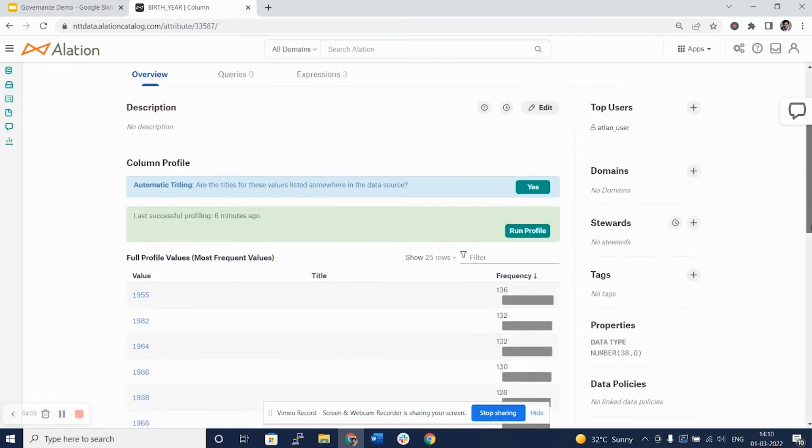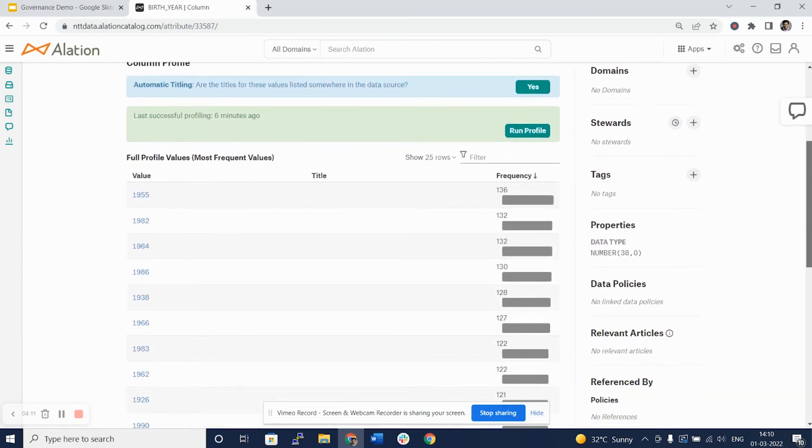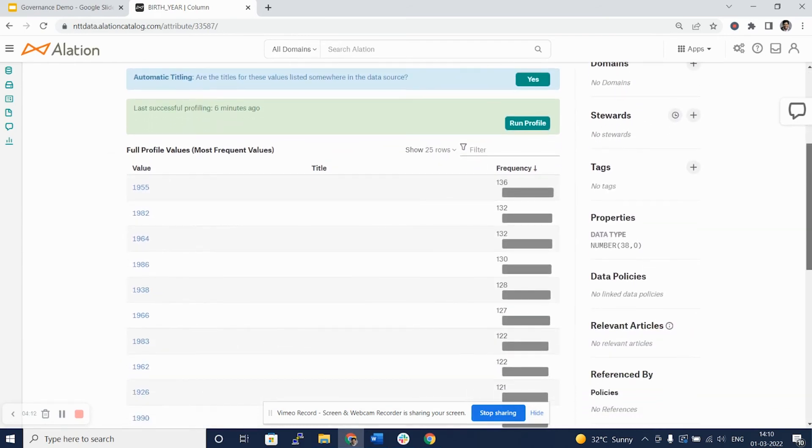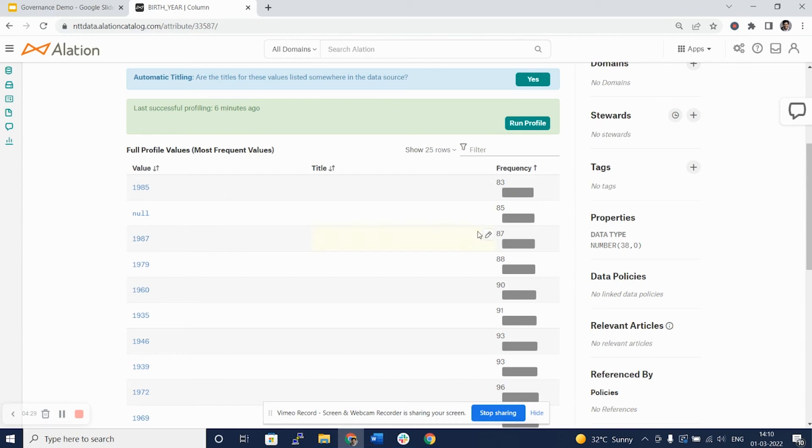Again, here you see the birth year column has been profiled already and the frequency counts have been mentioned. You can again sort on the frequency count to see what are the different years with minimal and maximum frequency. And here you can see there were almost 85 rows which did not have the birth year column populated.